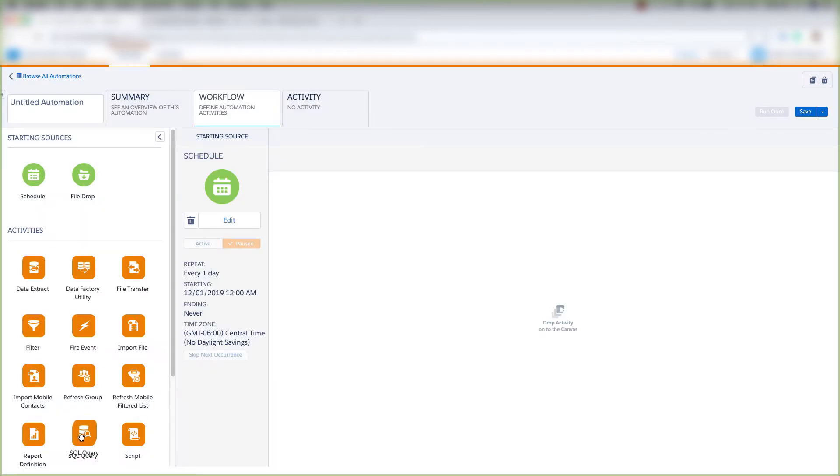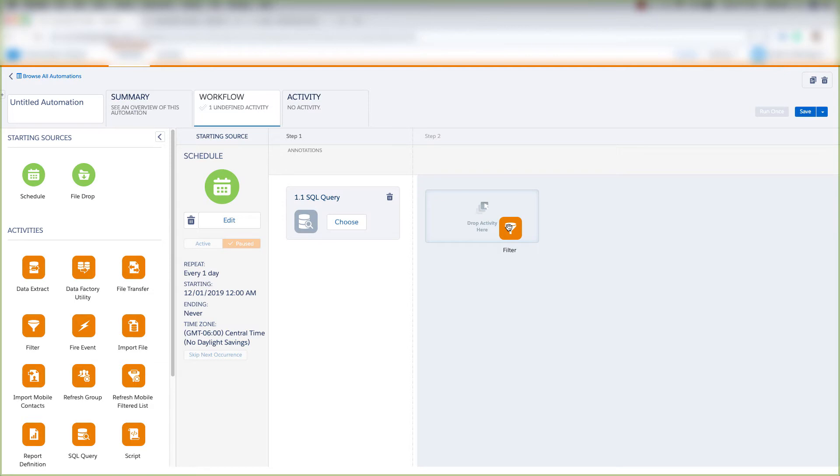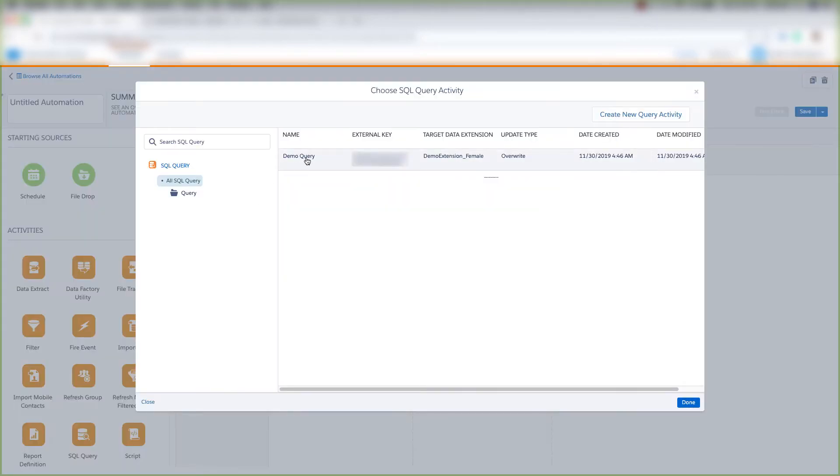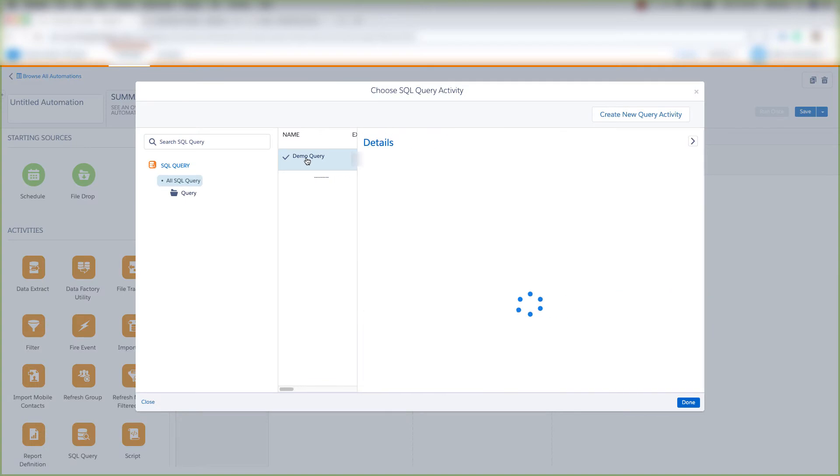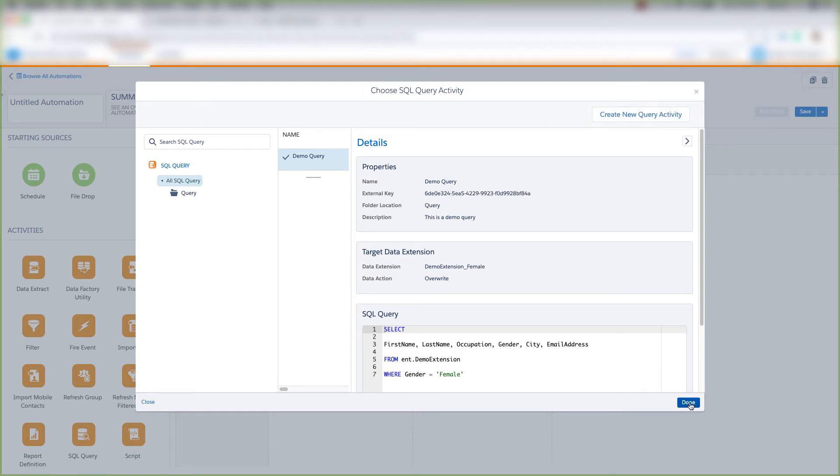Then we'll pull over our SQL query activity from the Activity section, and then we'll take the Filter activity and put it onto Step 2. We'll choose our SQL query, and we'll choose our Demo query. If we don't have a query, we can click Create New Query Activity right here, but since we have our query here, we can just click Done.